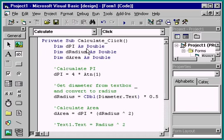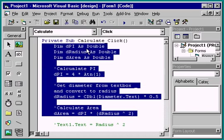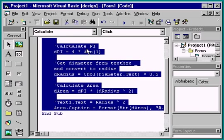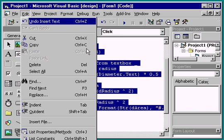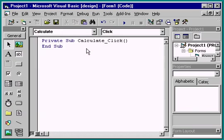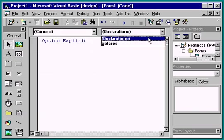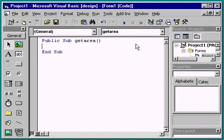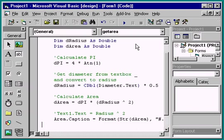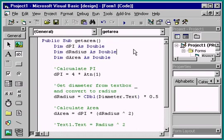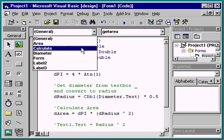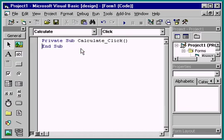Next, we'll cut this code from the click event and paste it into the getarea subprocedure. Now, to call this procedure from the click event, we simply type the name of the procedure.